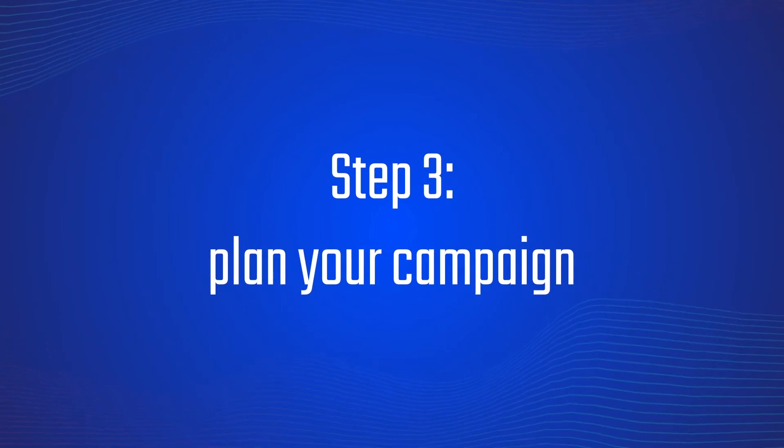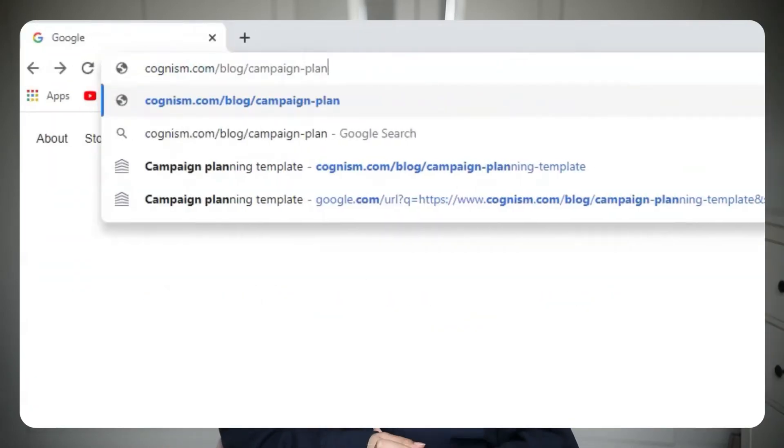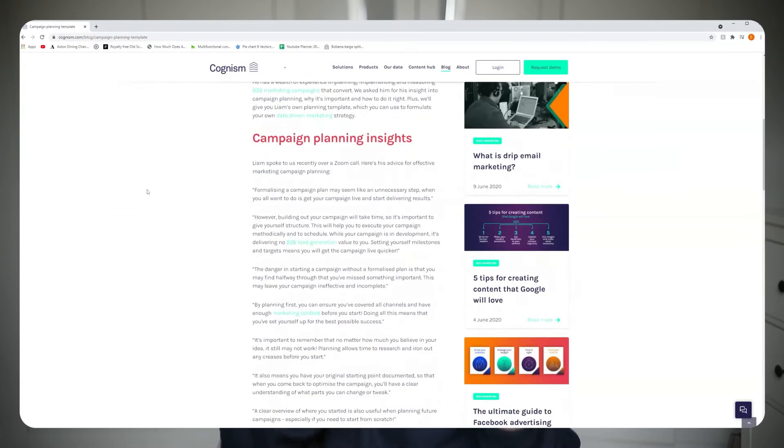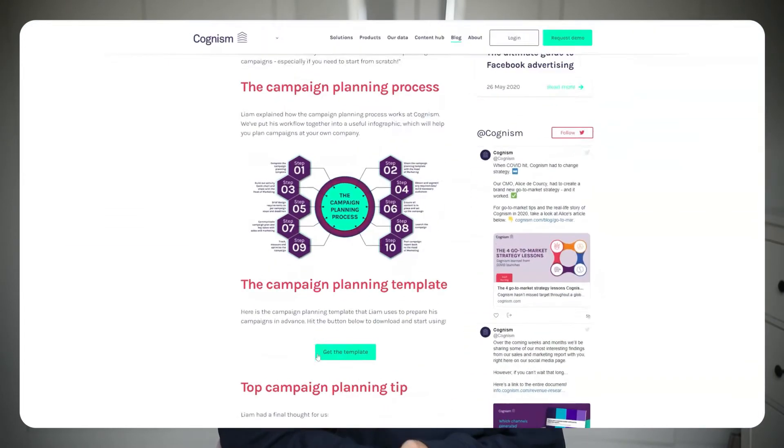At this point you might be thinking: Emily, I don't need to plan anything, I just want my campaign up and running. But honestly, in demand gen, planning makes perfect. If you don't plan out your campaign, you might find yourself halfway through realizing you missed something really important. And we don't want that. Luckily, if you need help planning your demand gen campaign, Cognizum has got you covered. Head over to our website where you can download the campaign planning template our demand gen team uses every day.